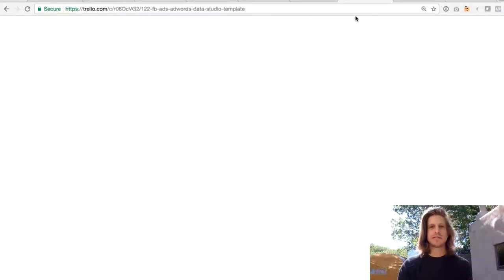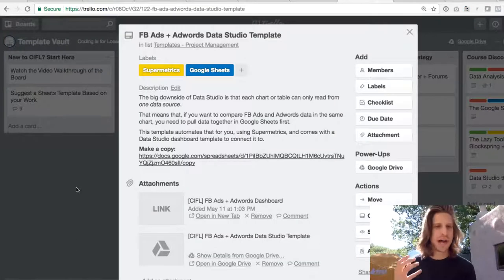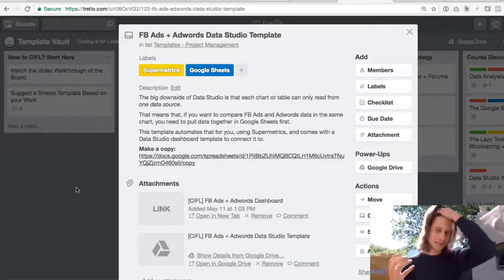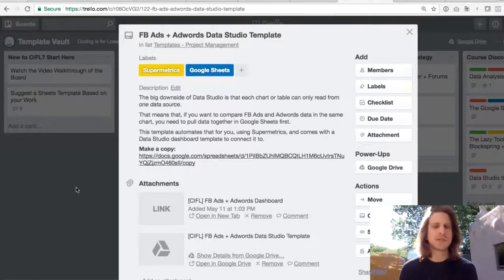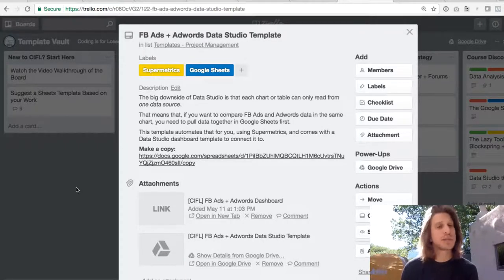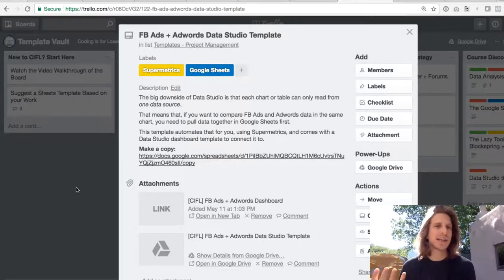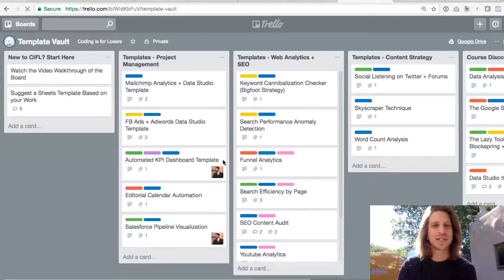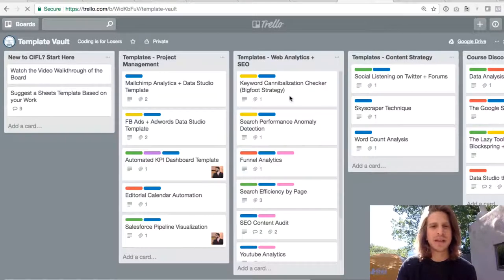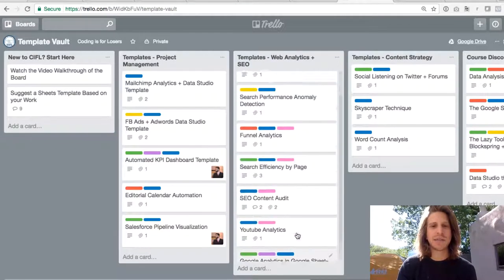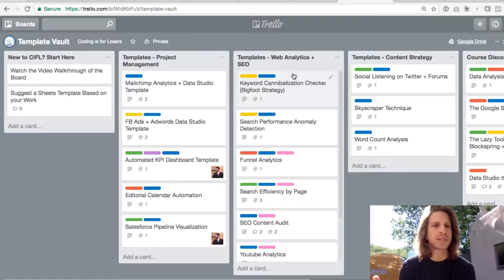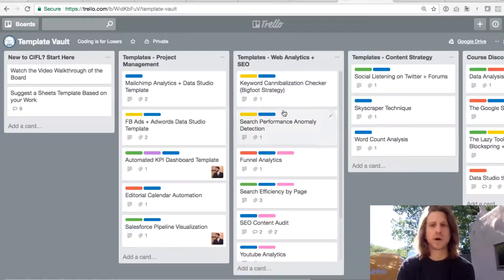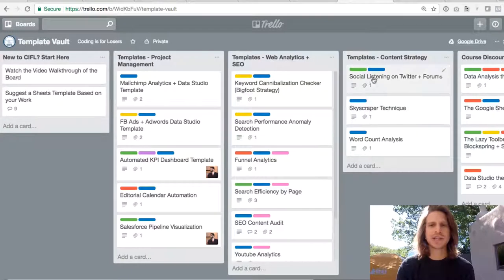So if you're looking through the board and you're not sure how does this work, how do I do this, just make a copy, look through the getting started tab, look through the more detailed description and see does this accomplish what I need to accomplish. So that's the web analytics templates. If you're doing SEO or running a website, you'll want to use those.